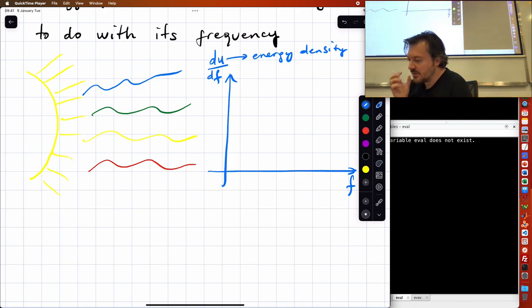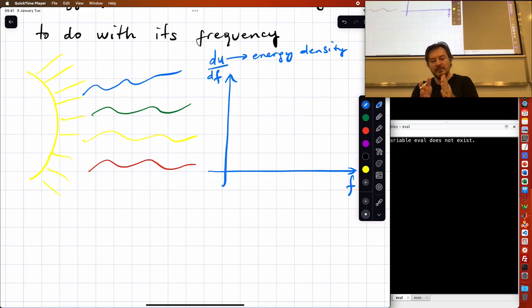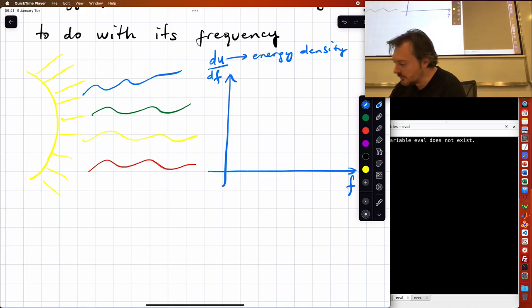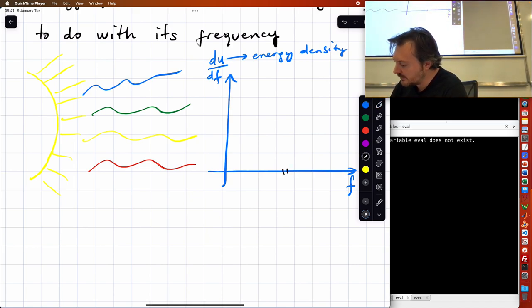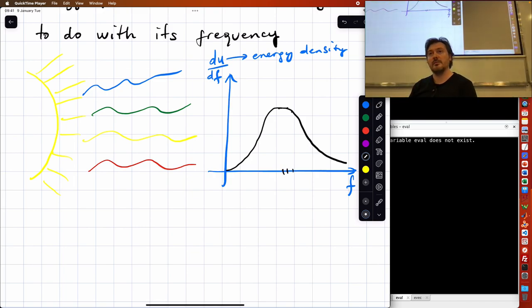If you collect these electromagnetic radiations and count how much energy falls between certain frequencies, you plot a distribution. Over here the energy density is at this level, over there at that level — in any case you plot a distribution.